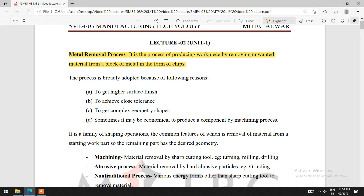It is a process that is broadly adopted because of the following reasons: to get a higher surface finish, to achieve close tolerance, to get complex geometry shapes, and sometimes it may be economical to produce a component by a machining process.